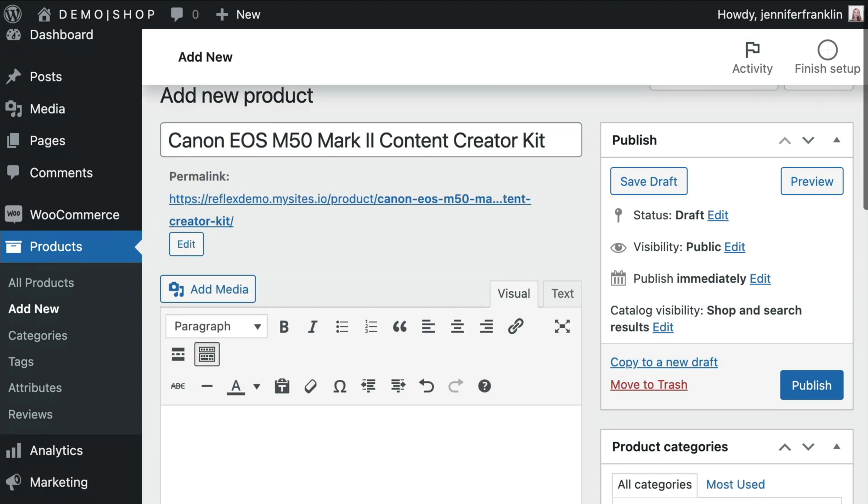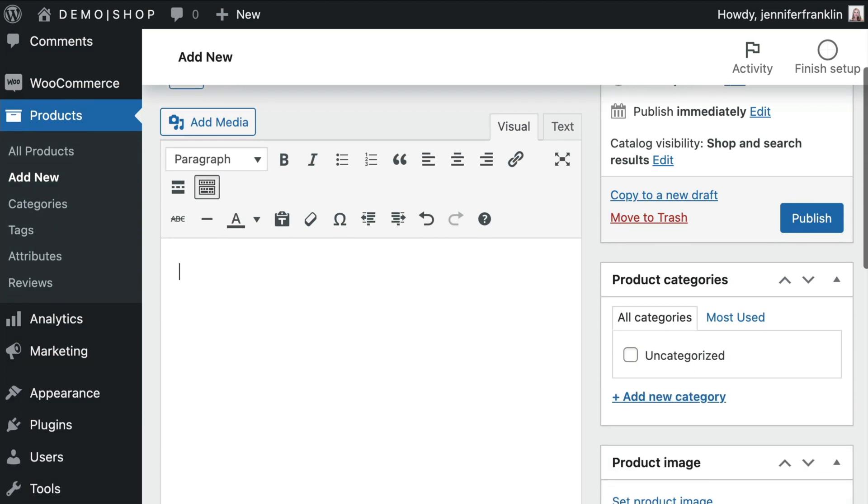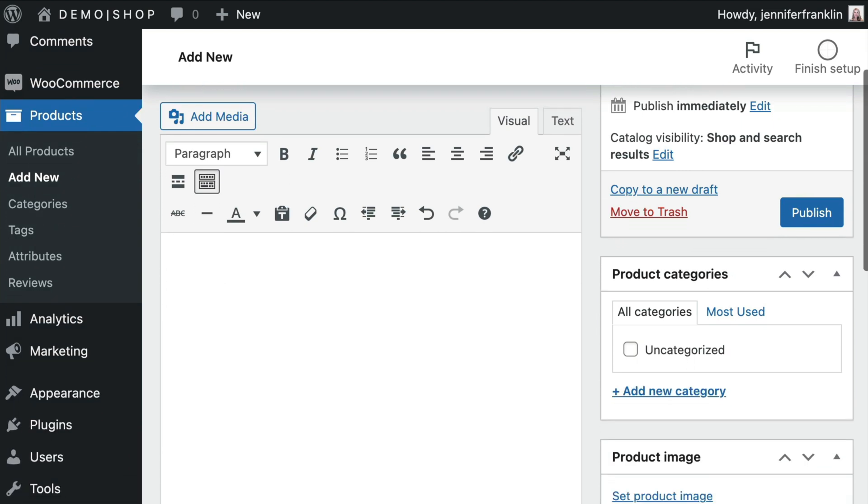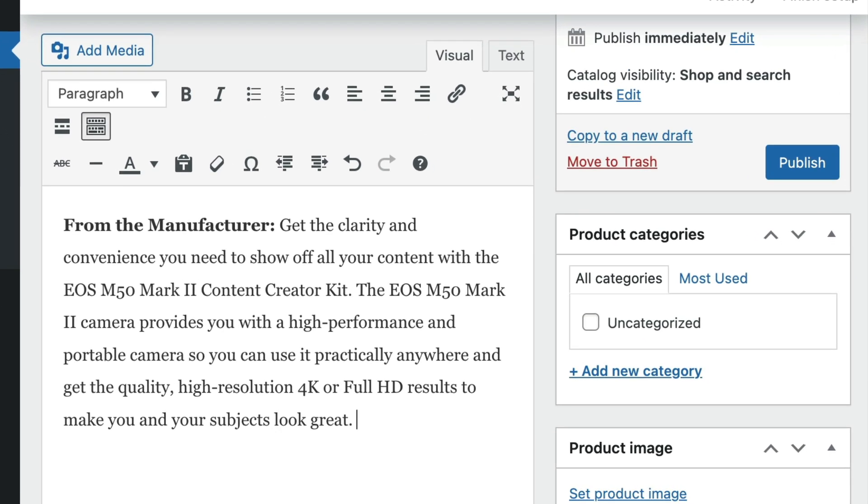Next, I add a long form description in the text editor box. Over on the right hand side, I like to choose a category from the categories list.